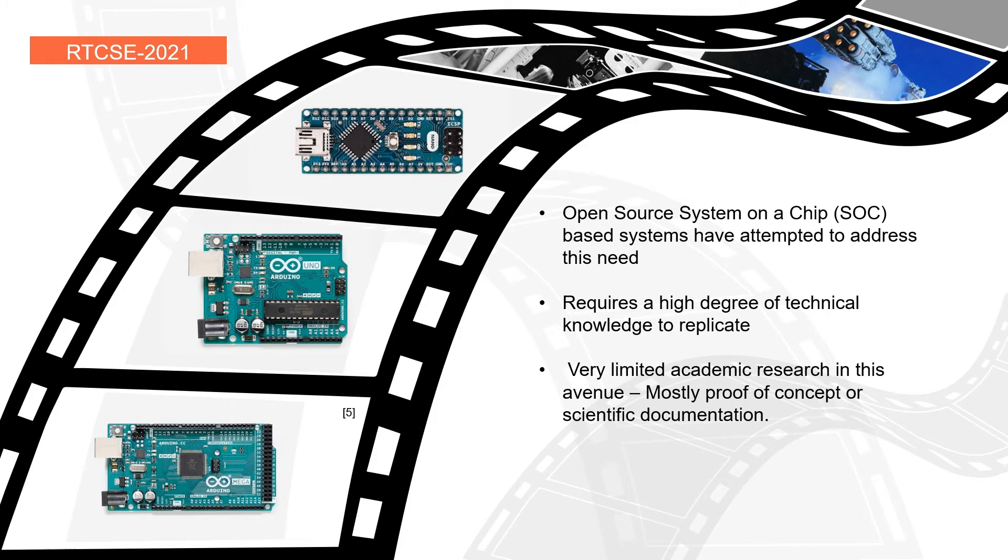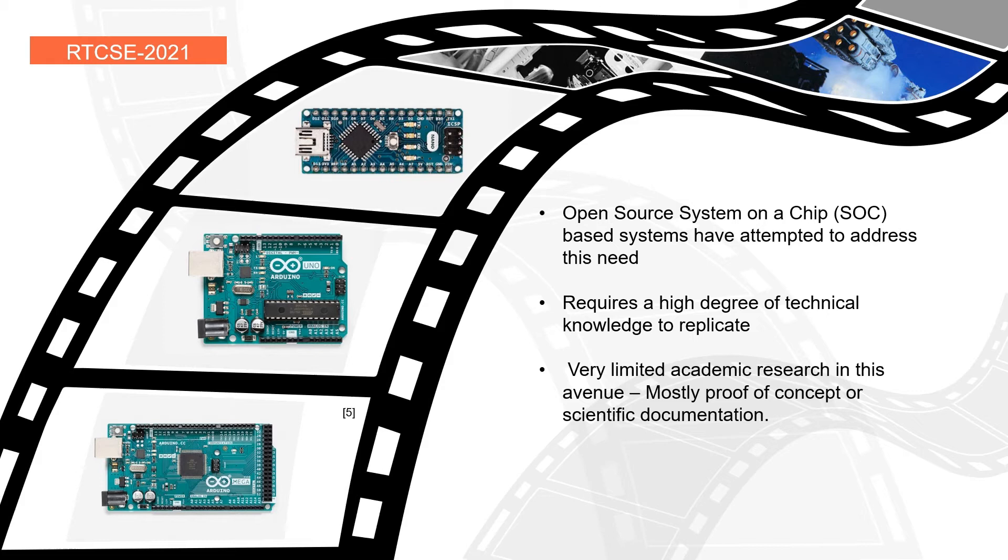And lastly, very limited academic research in the implementation of a follow focus or a system on a chip based follow focus system has occurred with regards to cinematography and the art of making video. Most of the research in this area has either been a proof of concept just to show that it could be done, or it's been used as scientific documentation and not necessarily for the implementation of aesthetics.